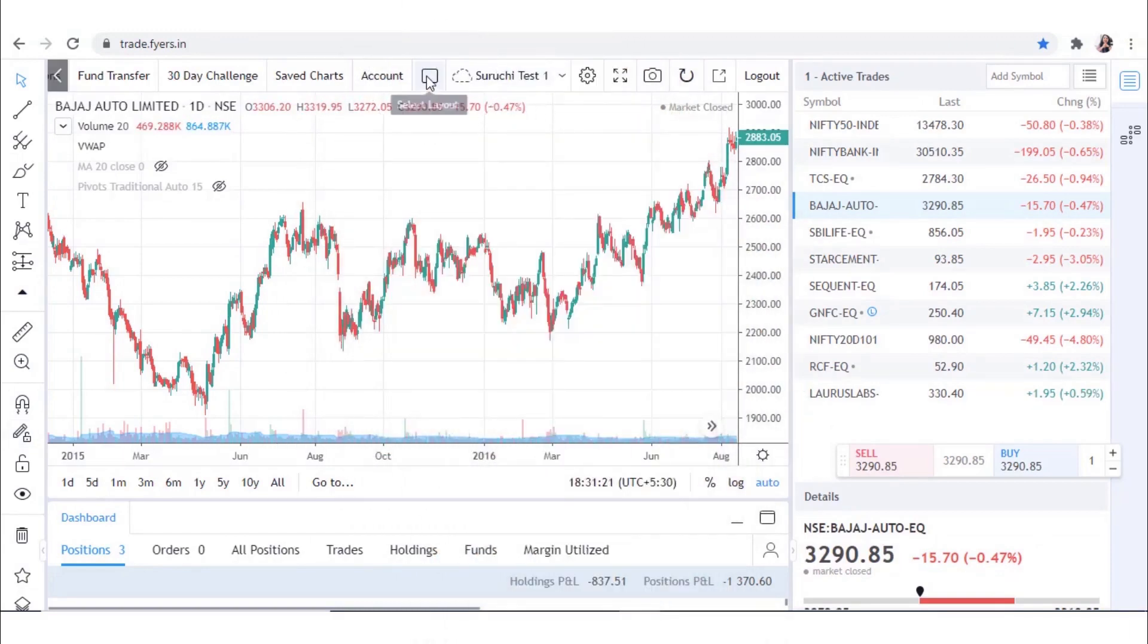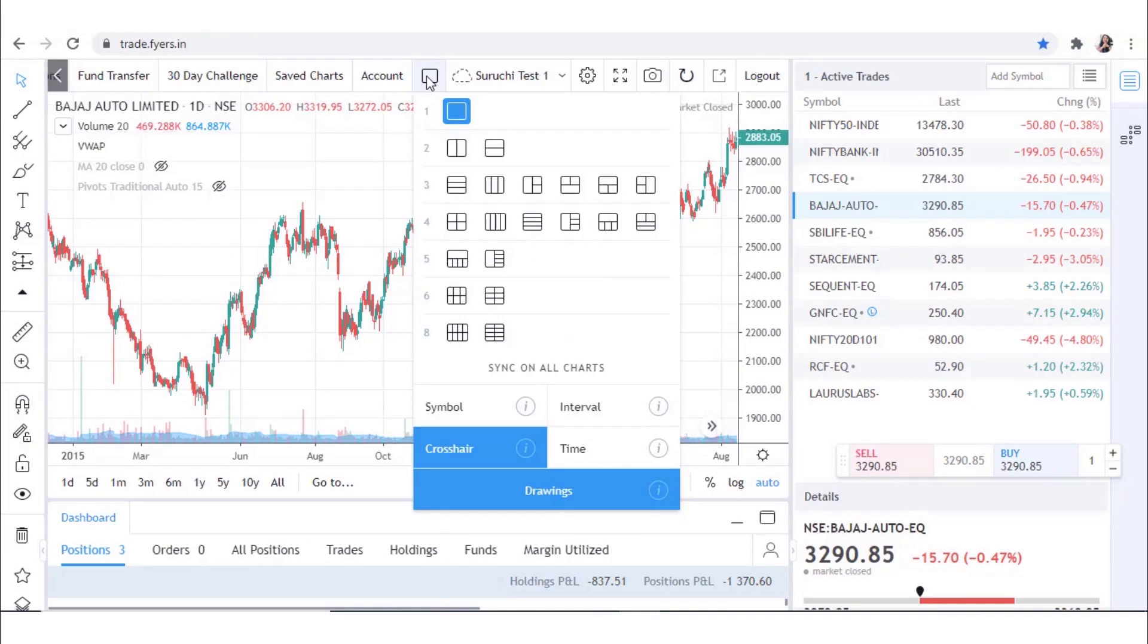In the drop-down menu, eight multiple chart setups will appear. Select any layout of your preference.